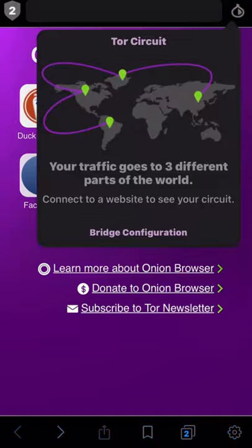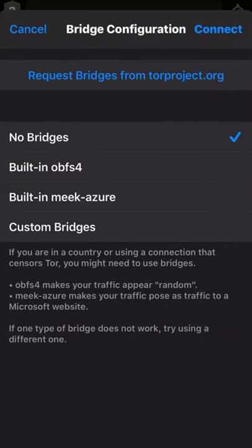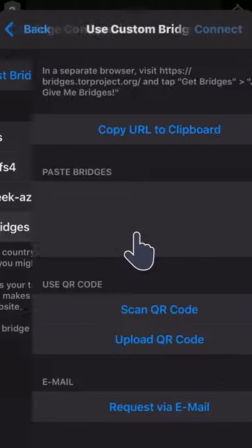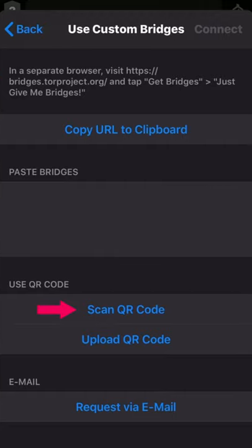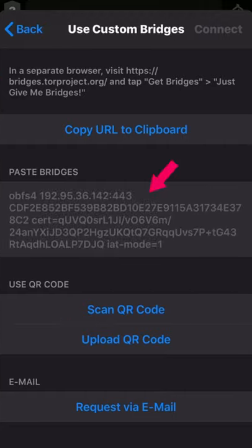If you know a trustworthy person who uses a bridge to connect to Tor, your second option is to have your friend help you by sending you a bridge QR code your device can scan and automatically configure to use that bridge. Or, less securely, you can copy-paste a bridge identifier that your friend sends you via another service, like messaging. To use this option, tap custom bridges, then either scan the provided QR code or paste your provided bridge into the text area shown. Then tap connect.